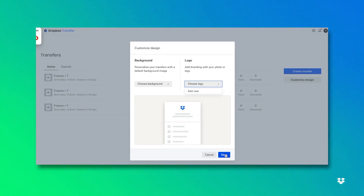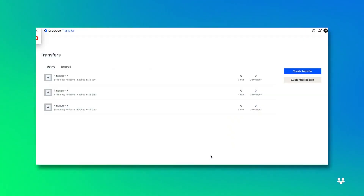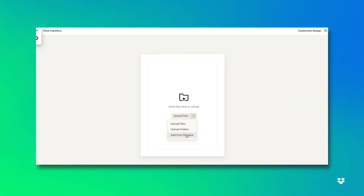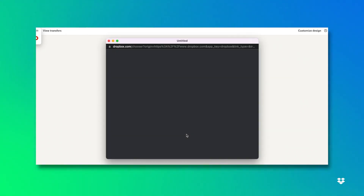On the bottom you can click save or click cancel if you'd like to go back. I'll then click create transfer. And here's where you can upload your files, your folders, or even add directly from your Dropbox account.